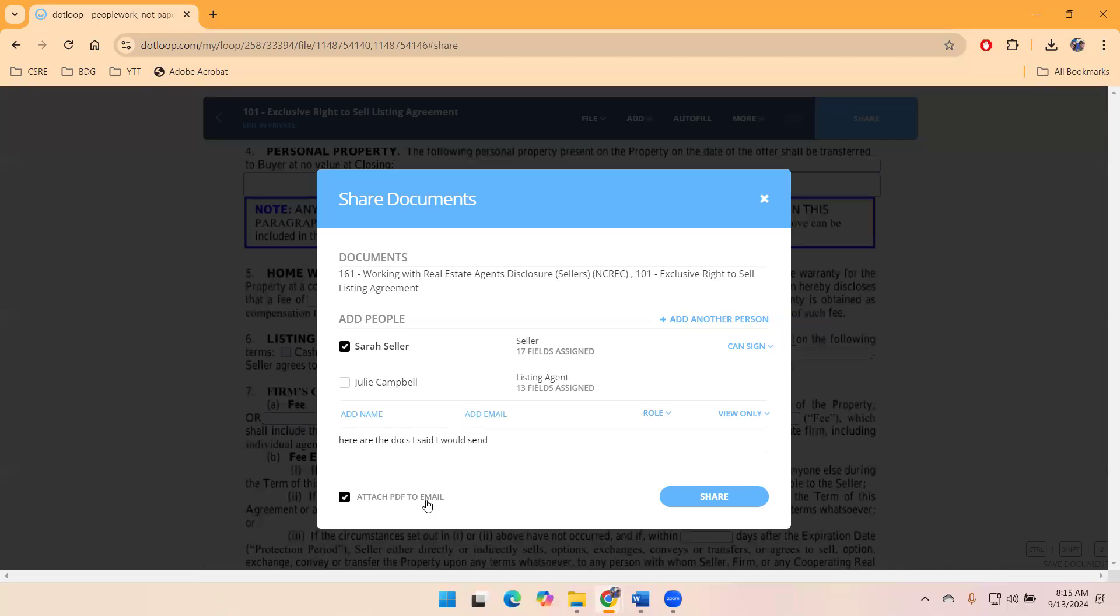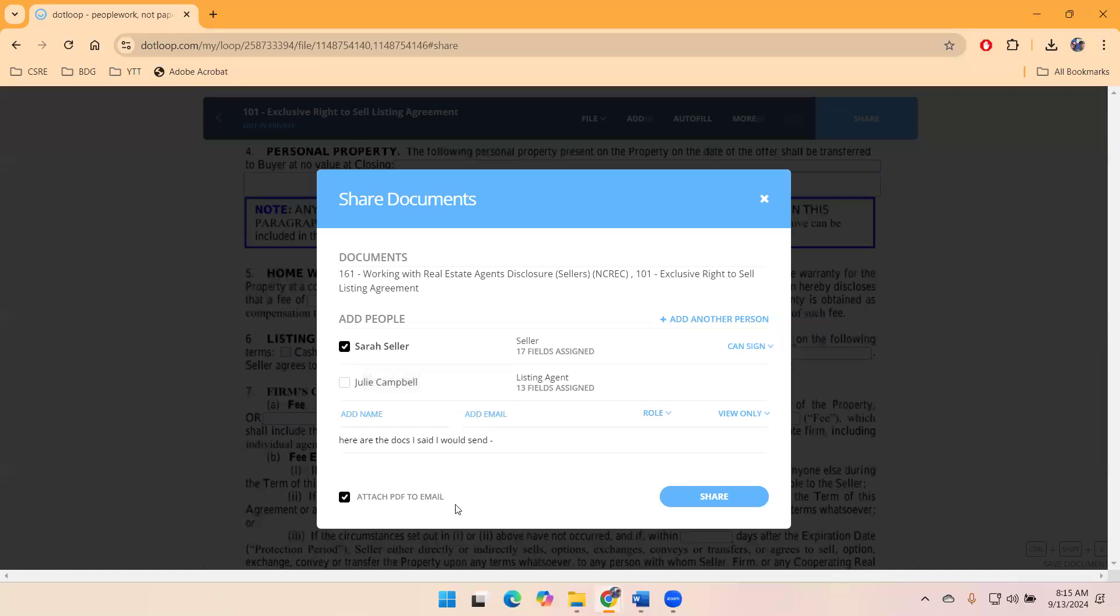For those of you that have signed, been on that end of it, trying to navigate it and view the document as you sign it can get a little cumbersome. So making it available to them as a PDF and letting them know that it's there. You can look at it before you sign it. Let me know if you have any questions before you sign it. And then that may be able to better ensure that they don't have any questions.